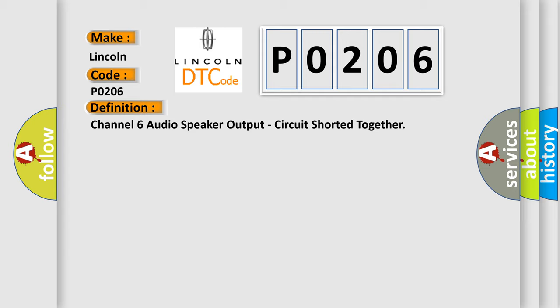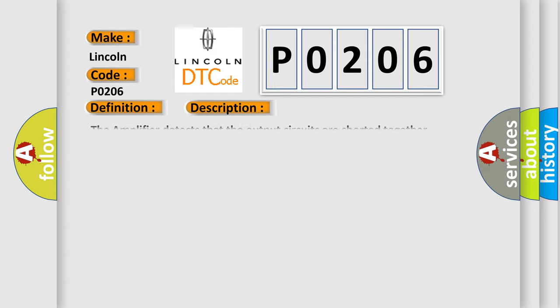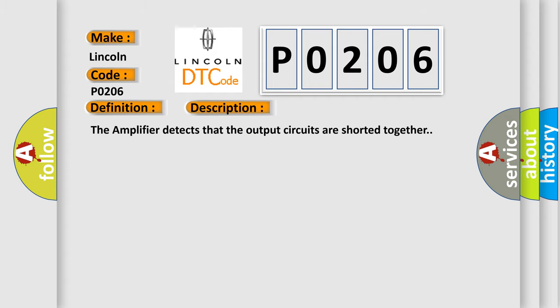And now this is a short description of this DTC code. The amplifier detects that the output circuits are shorted together.